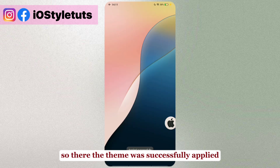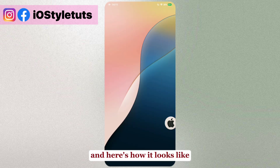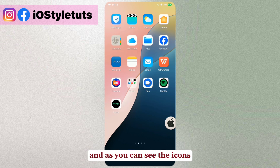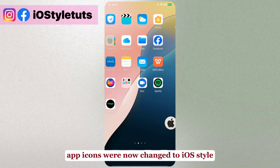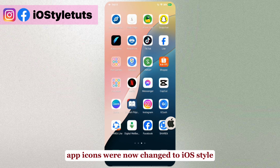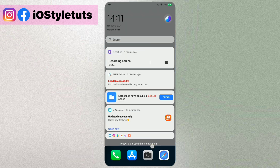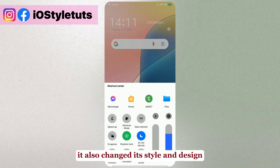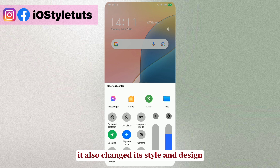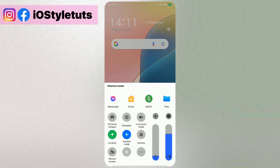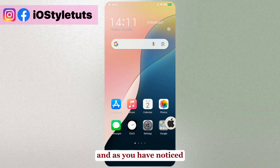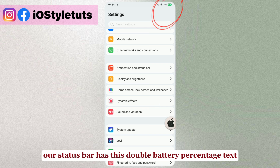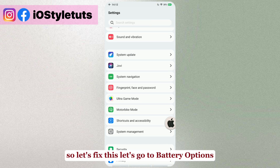The theme was successfully applied. Here's how it looks — this is the iOS wallpaper, and as you can see, the app icons were now changed to iOS style. This is the control center — it also changed its style and design. As you have noticed, our status bar has a battery percentage text.